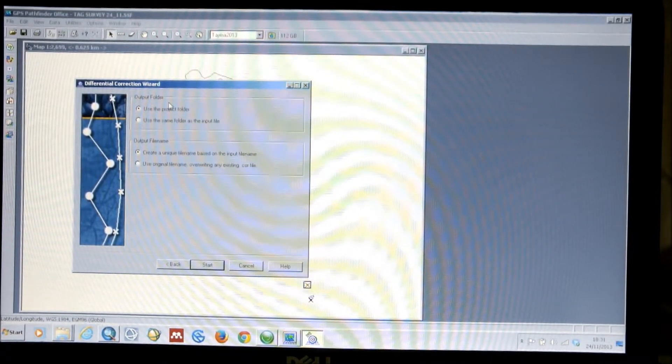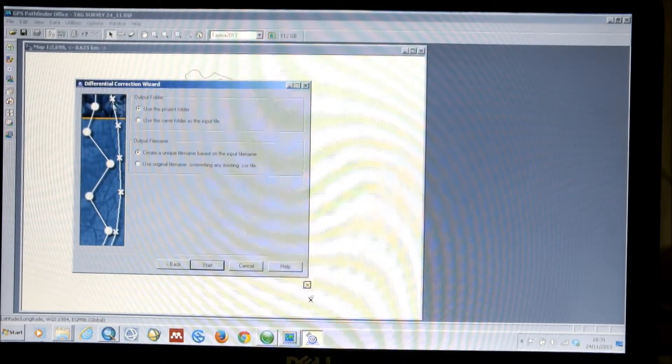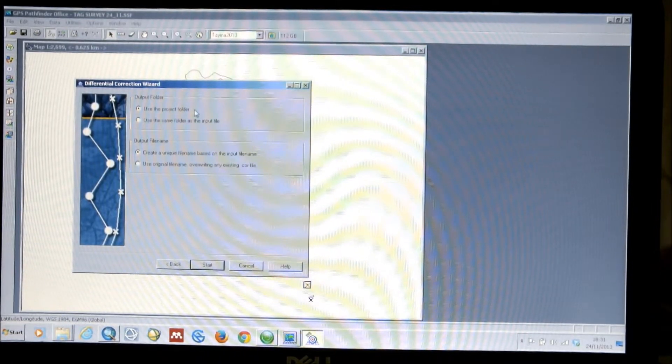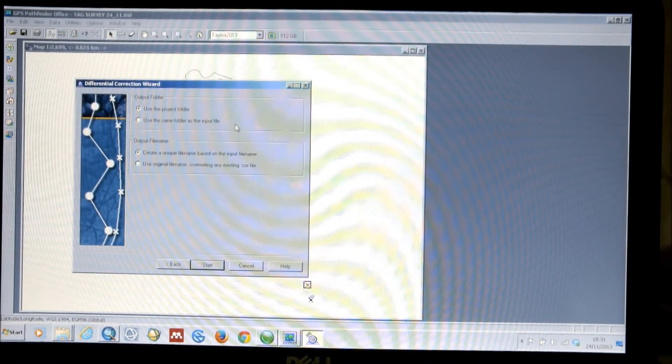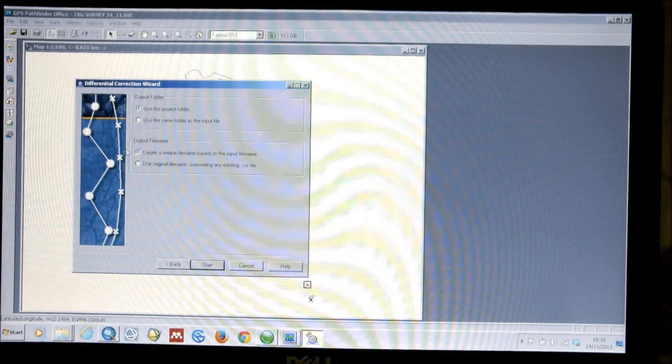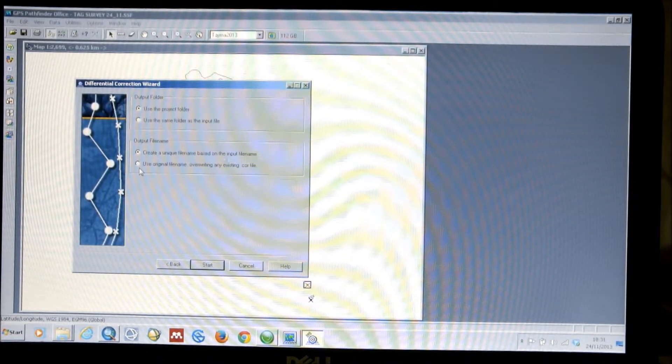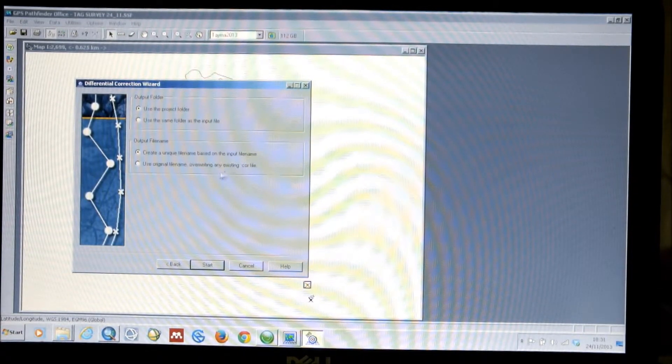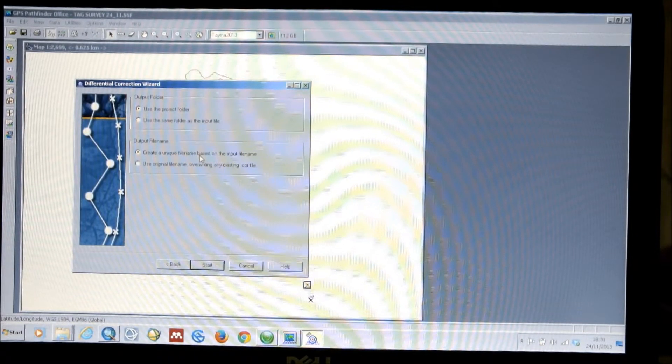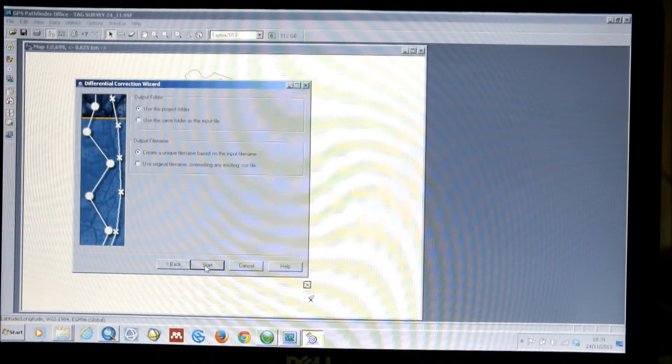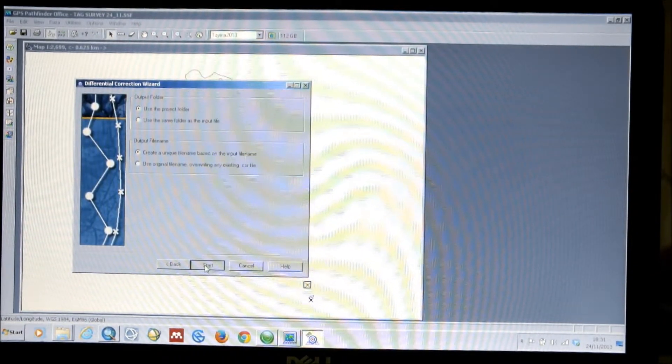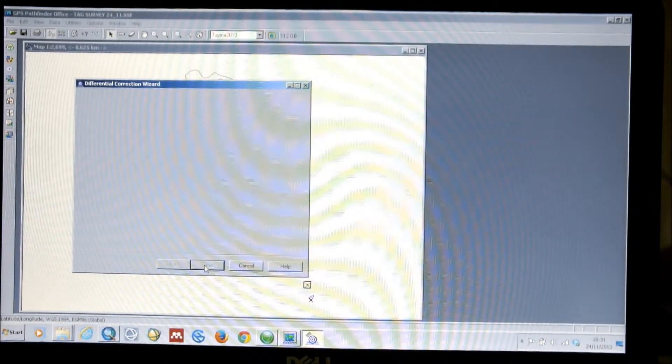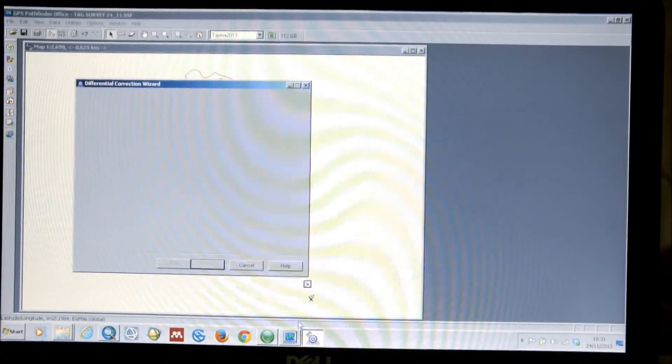So, it will then ask you whether you wish to have the data reported into the project folder, or into the same folder as the input file. So, we'll use the project folder. It asks you whether you want to use the original file name, overwriting any existing corrected files for that, or create a new file name based on the input. And we can just leave this as create a unique file name and use the project folder. So, then we click start.